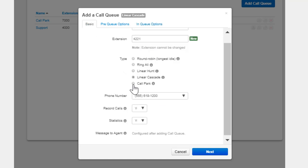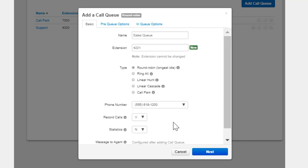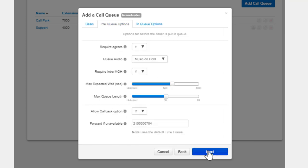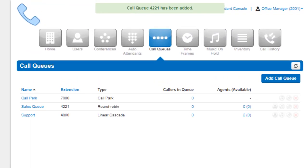When selecting Call Park for the Type, the Pre Queue Options and In Queue Options tabs disappear as Call Park will just let the caller wait at an extension until someone retrieves the call. Clicking Save will create the call queue.